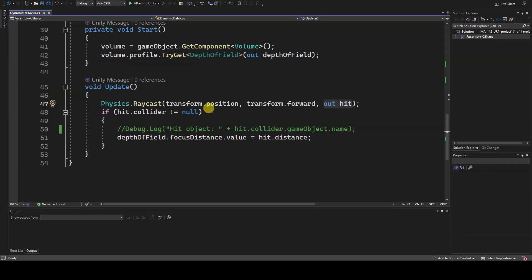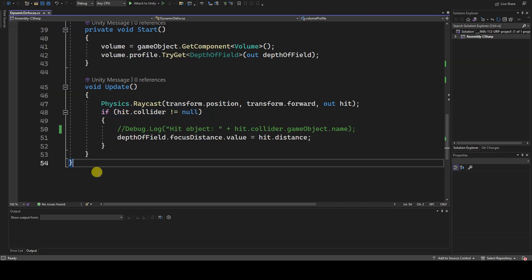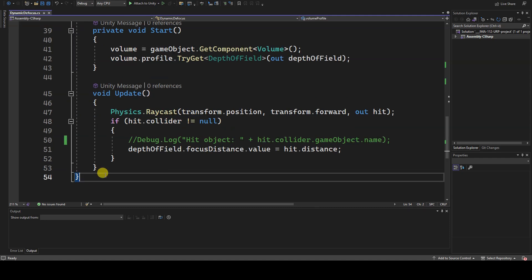For this reason, before assigning the distance value of the hit variable to the focus distance parameter of the depth of field component, it's necessary to check that the collider of hit is not null.